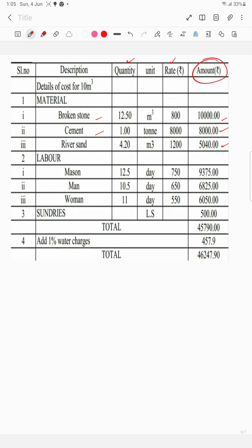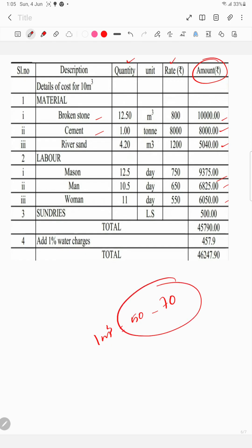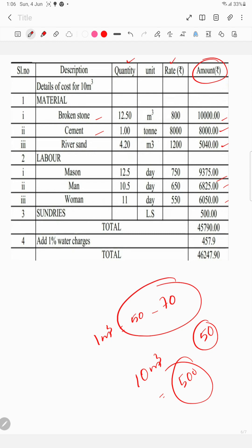We look at all the details of the amounts in the table. We find values of 50 or 75 — around 70 or 75. This is from the previous question for 10 m³. I have 500, I have 50, for 10 m³. This total comes to 45,790.